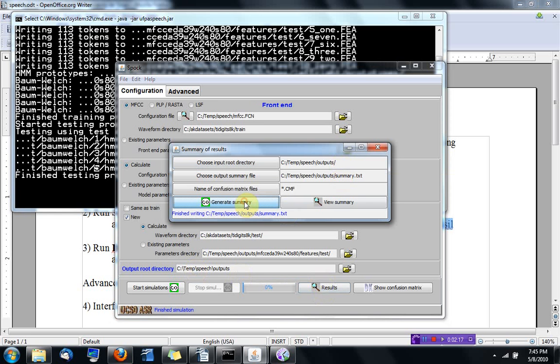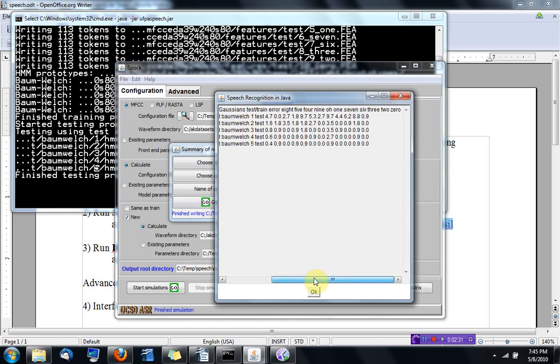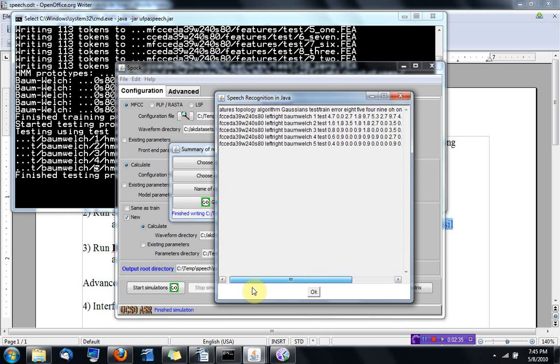And when you ask for generating a summary, it goes over all the subdirectories and writes one file that can be imported to, for example, Excel or similar softwares. Because this gives you all the information for the different frontends that you have tested.